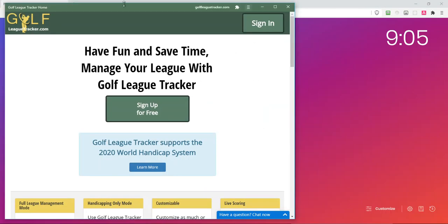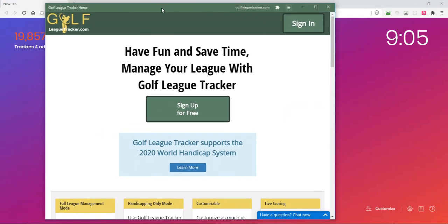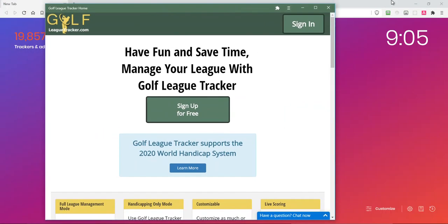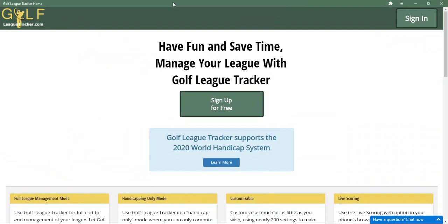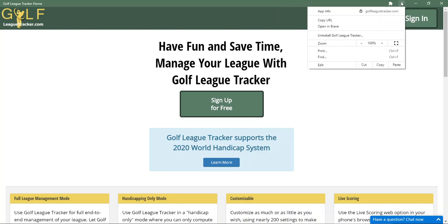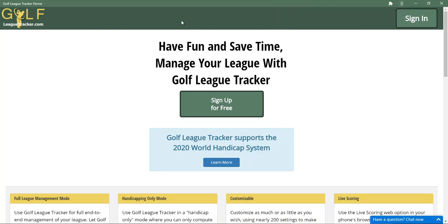It pops up Golf League Tracker now in a separate window that looks kind of different — almost looks like an application for your phone because we've got a toolbar up here, some menu things, and you don't see the address bar anymore. So now it's actually installed as an application.